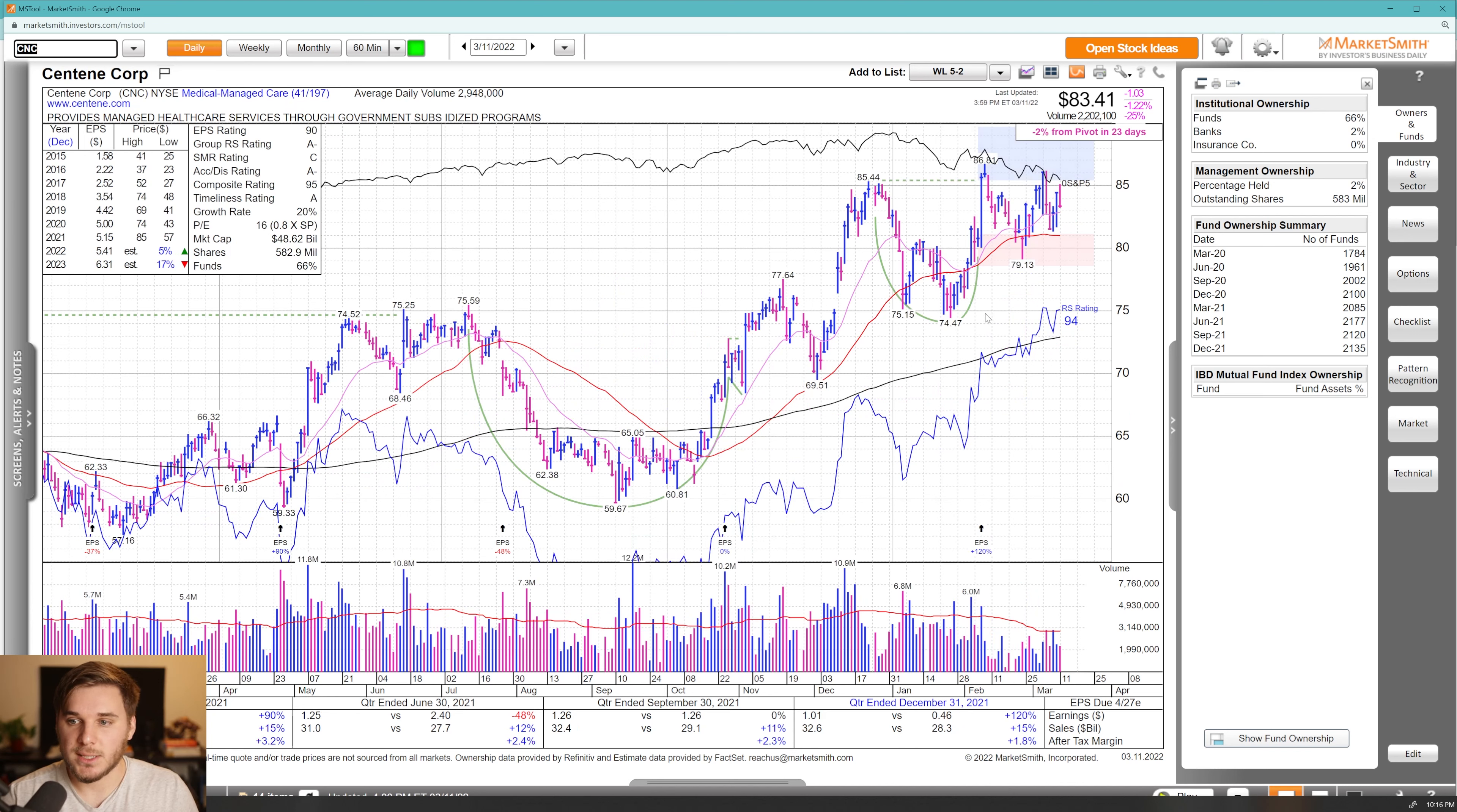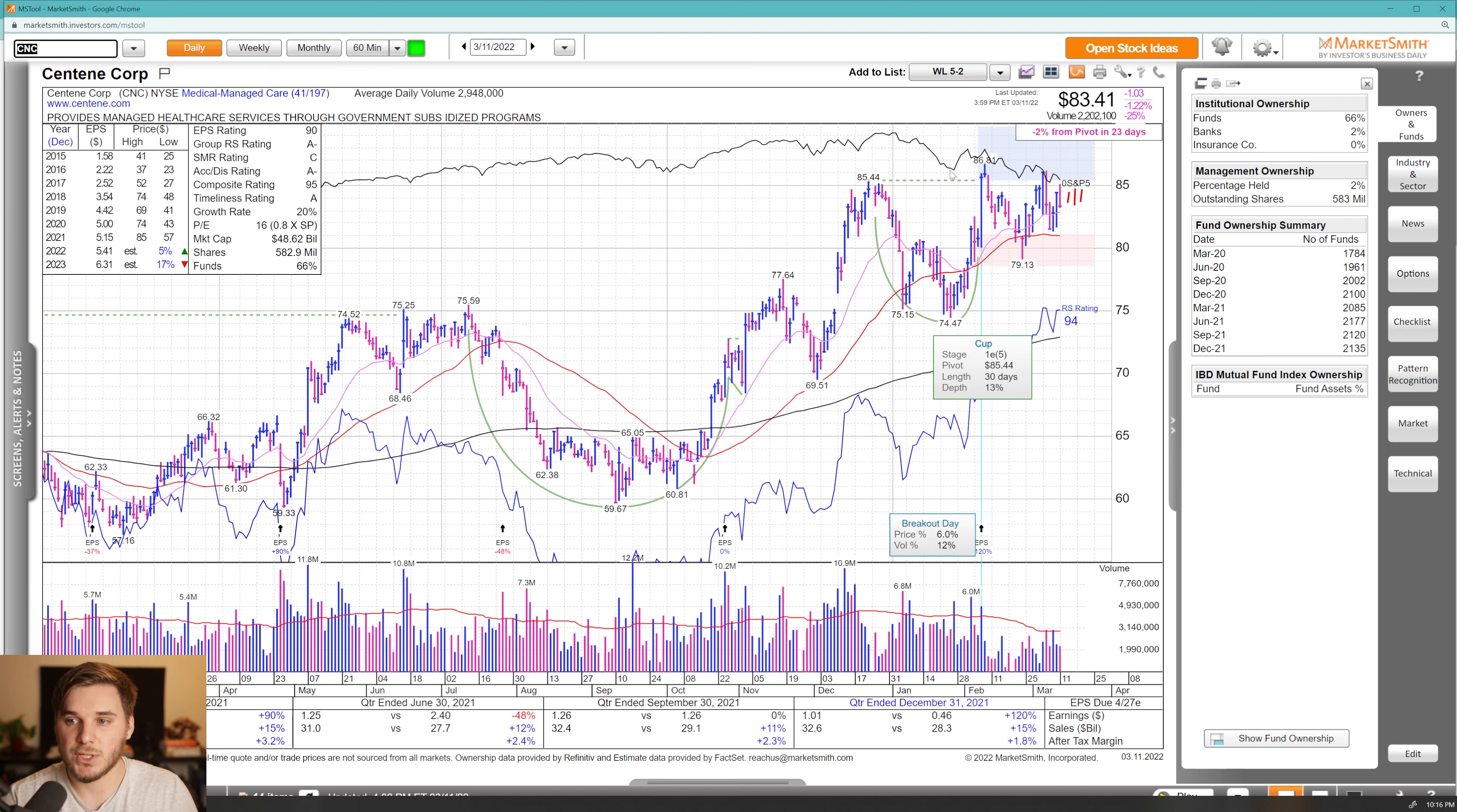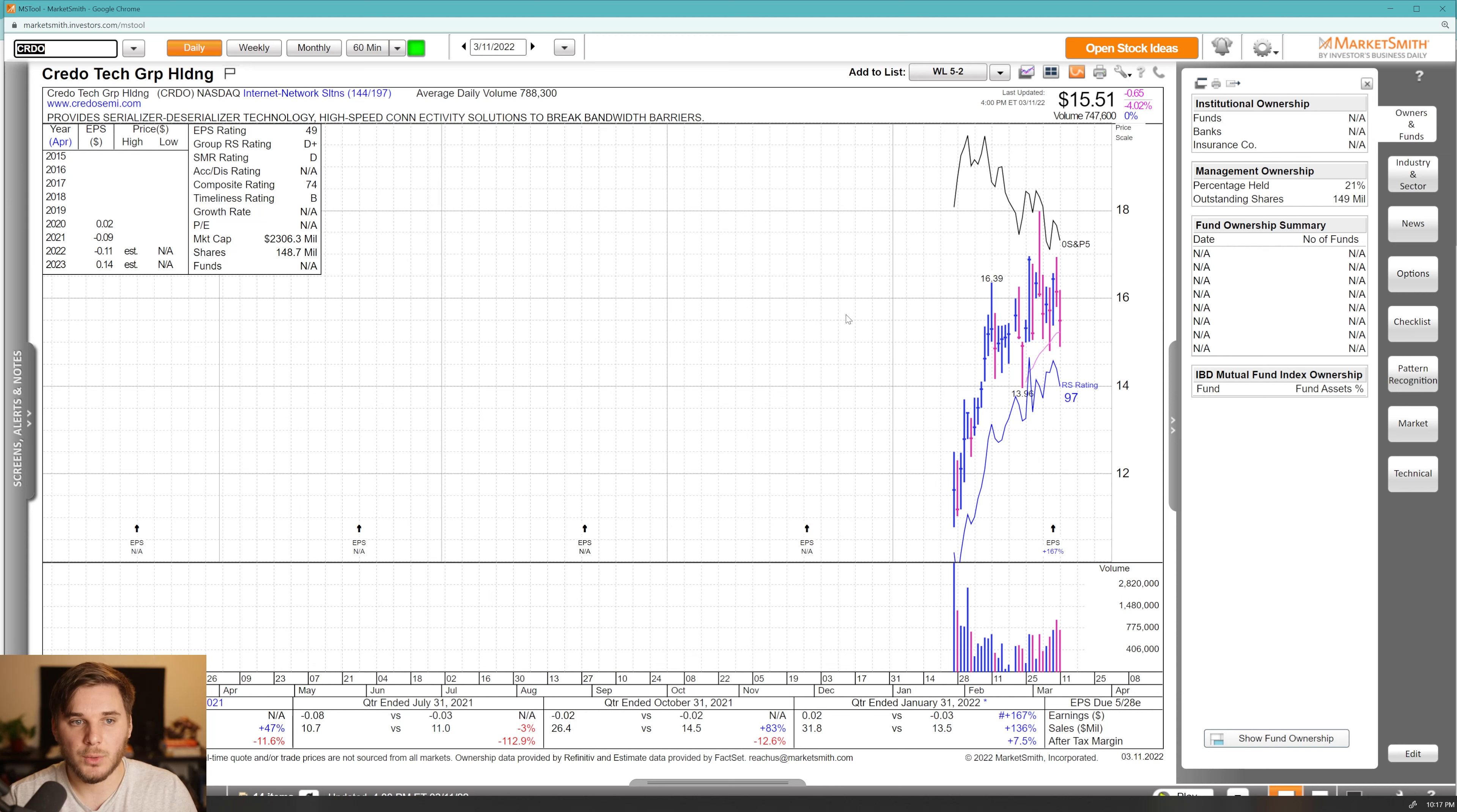Moving on, we've got CNC, which is forming a VCP pattern here right near all time highs. Overall, decent earnings the most recent quarter. I'd love to see some tightness here before an attempted breakout through that 85 level and into all time highs. Really strong relative strength on this name.